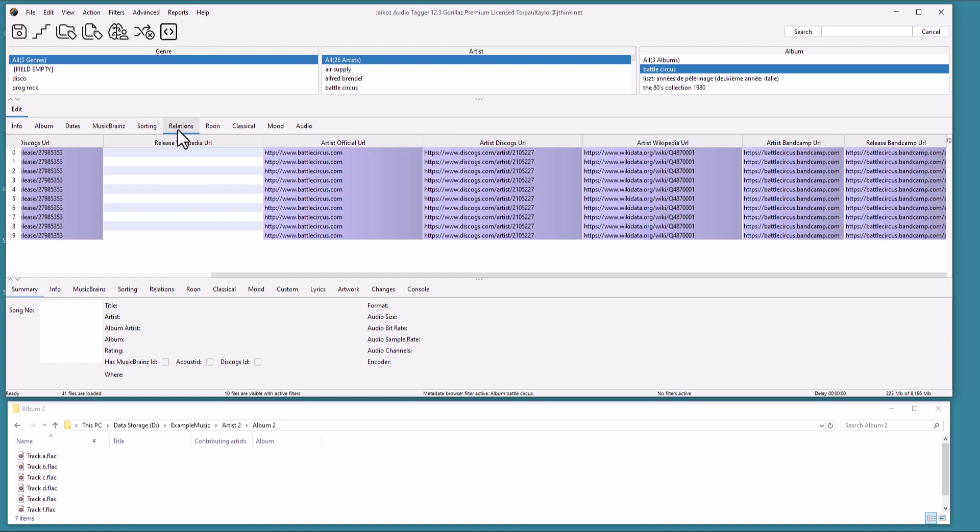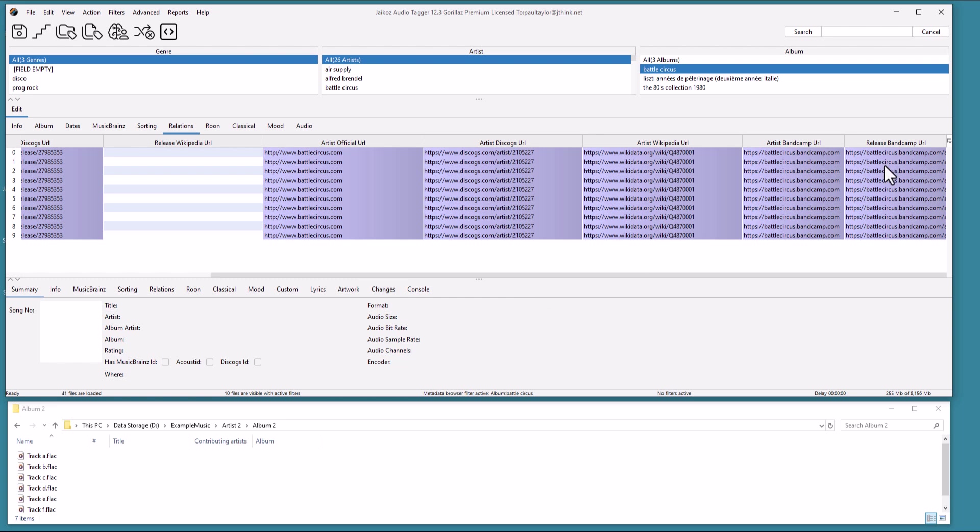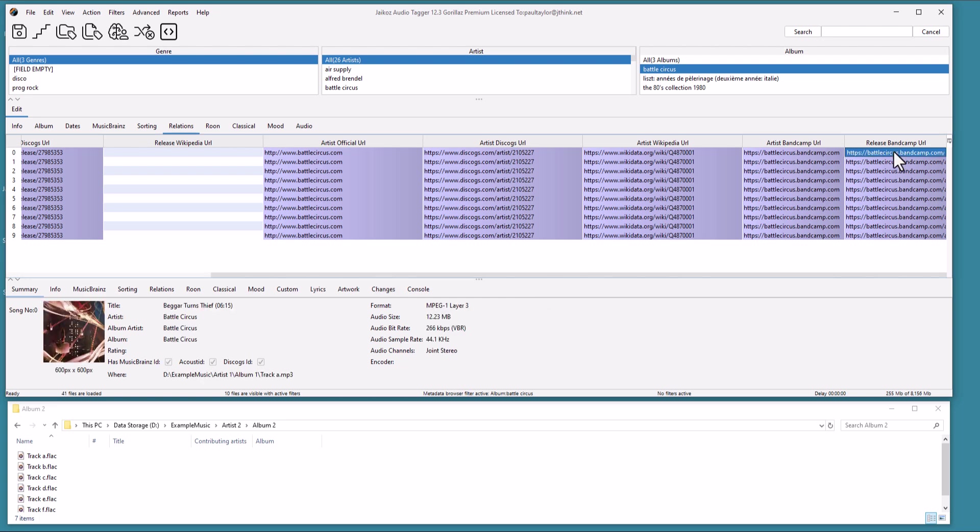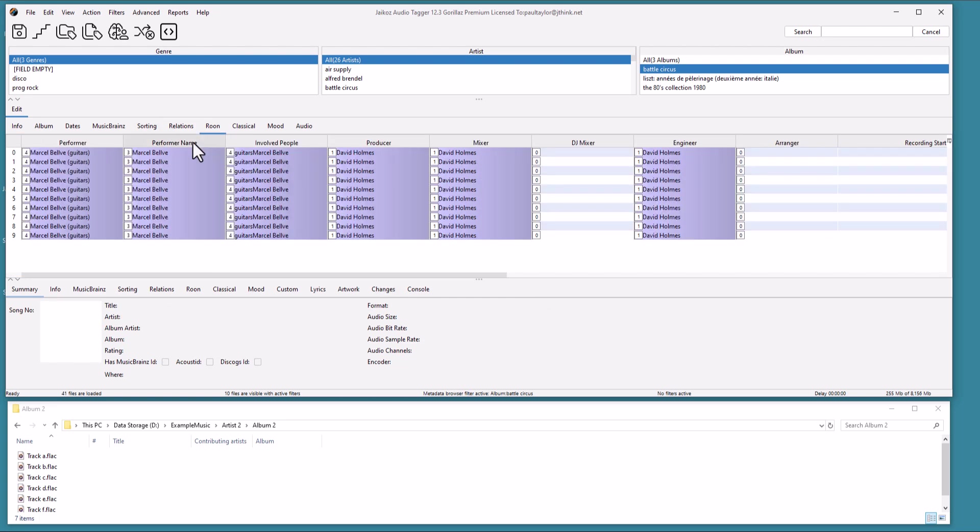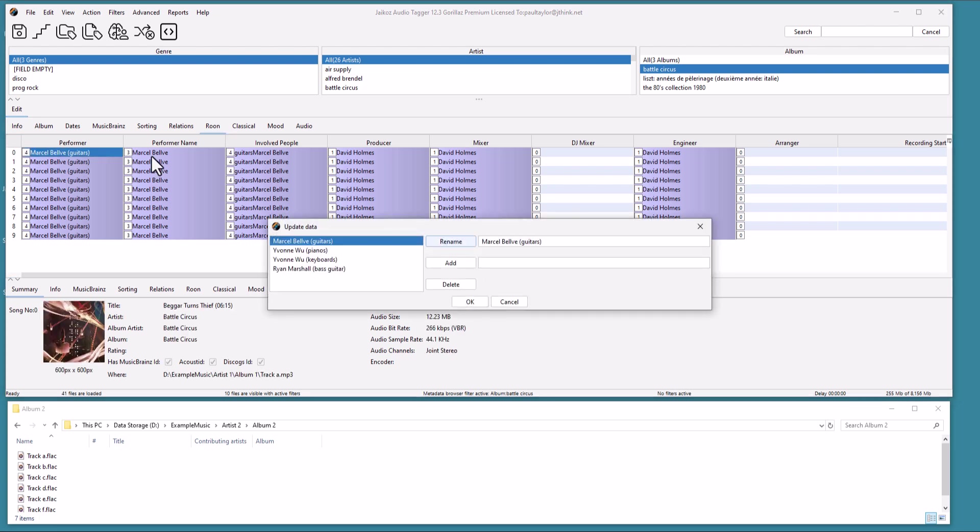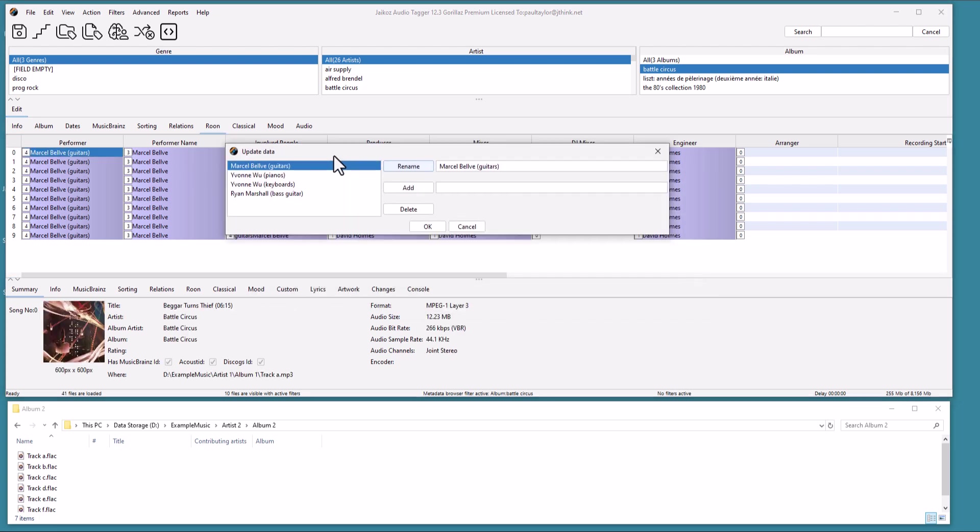In the Relations tab, we also have links to the Artist and Album on Discogs and Bandcamp. On the Rune tab, we can see the Performers and other technical roles. When the small number in the button is greater than 1, this indicates the field has multiple values. If we click on the button, we see we have 4 performers with their instruments.